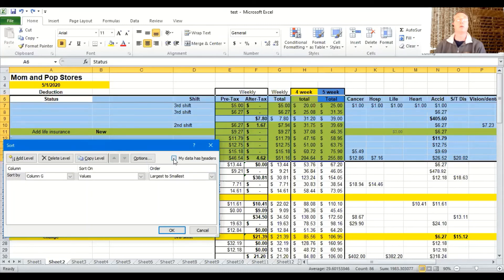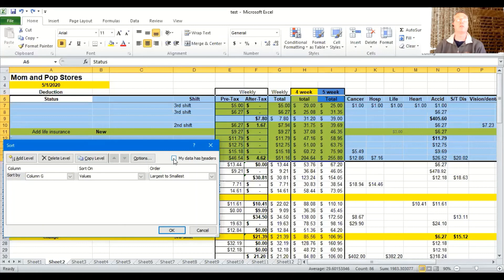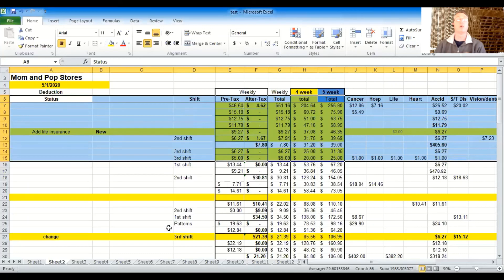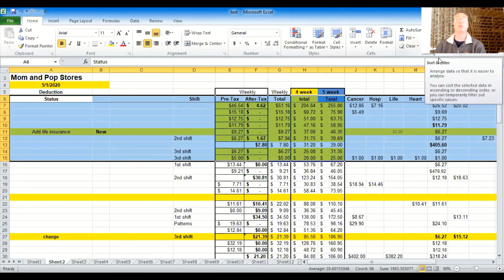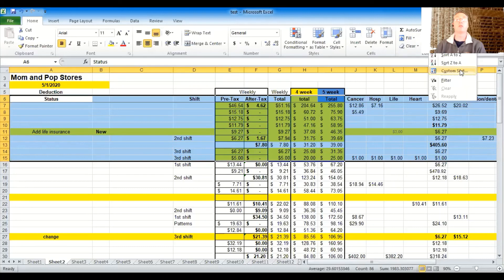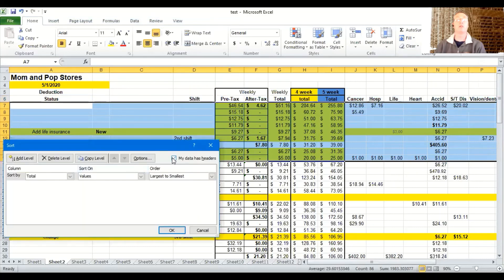Because traditionally, if I sort according to this, let me go do it, I'm doing largest. Sometimes it will include this T of total down in the list somewhere, but by clicking the box, by clicking the box that my data has headers, then it won't move that row six. It'll leave row six alone.